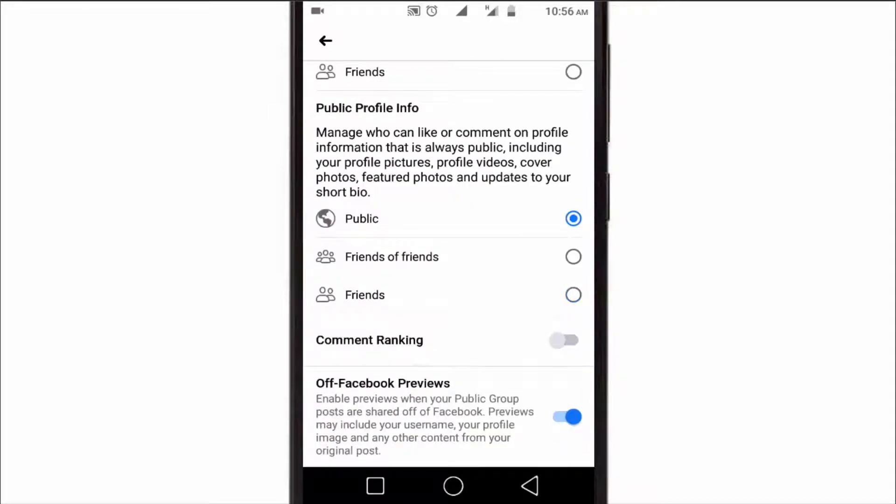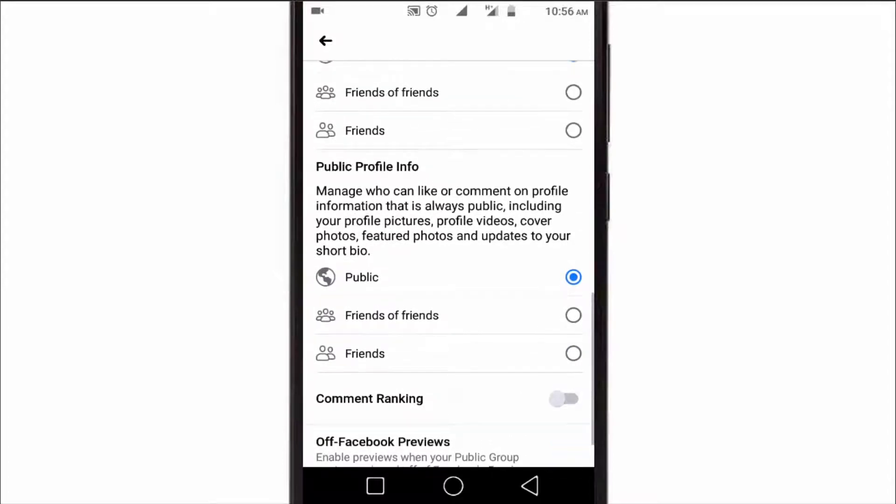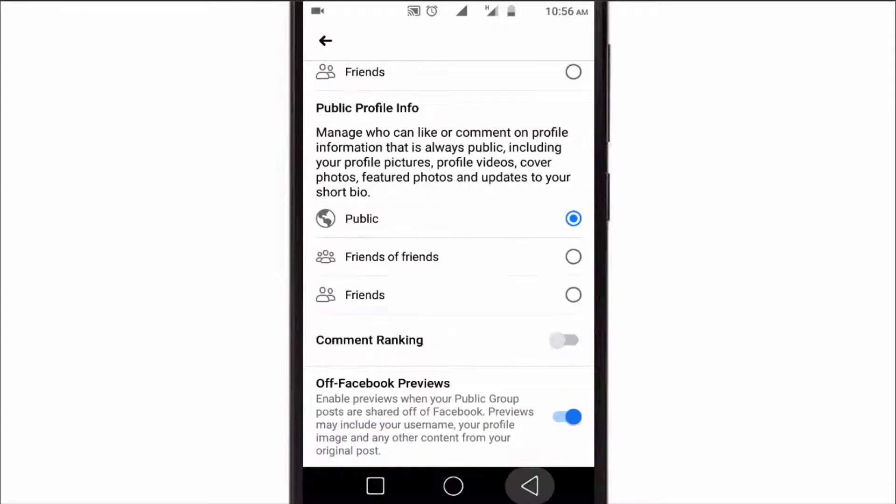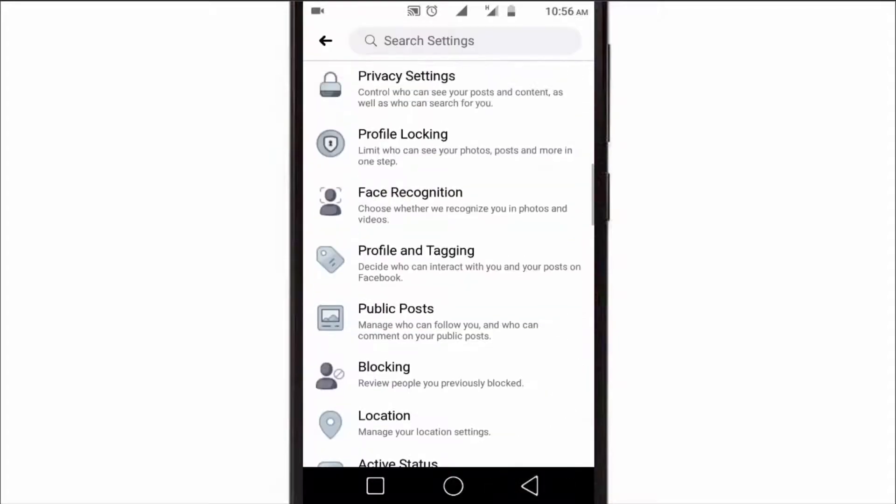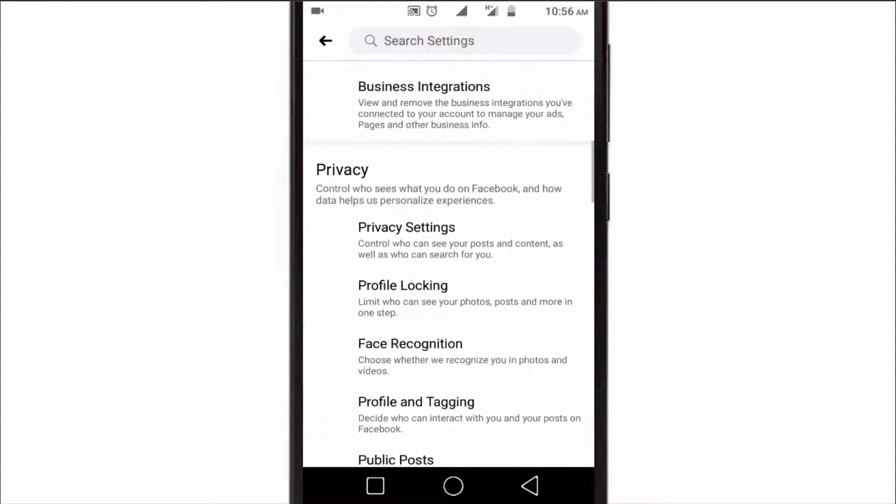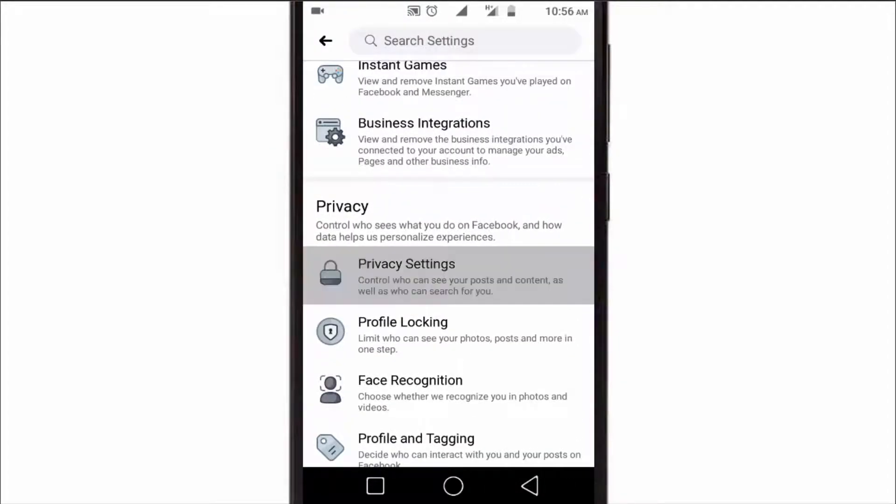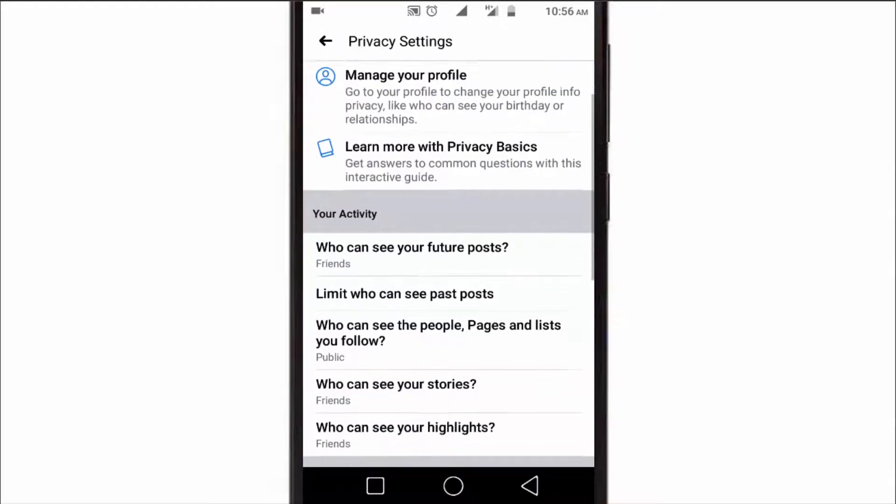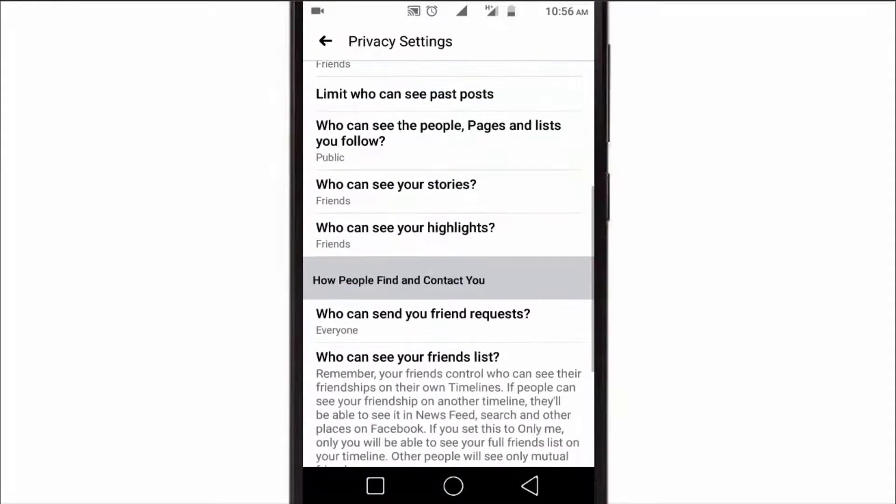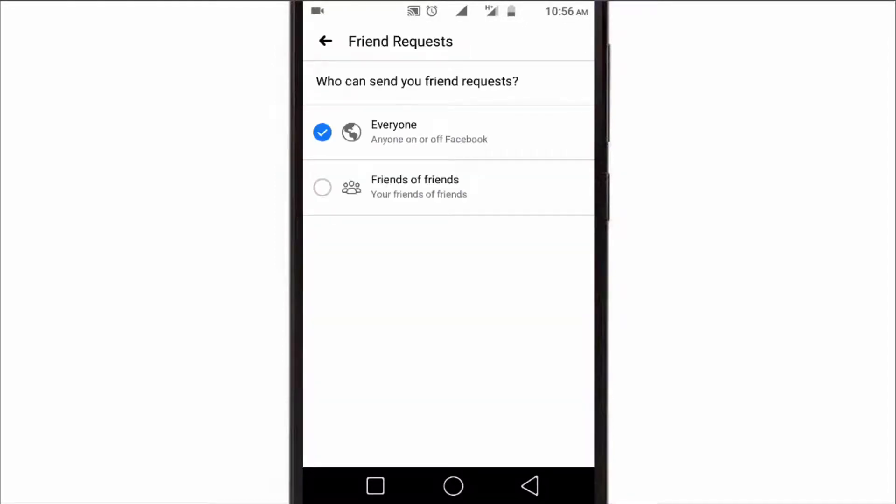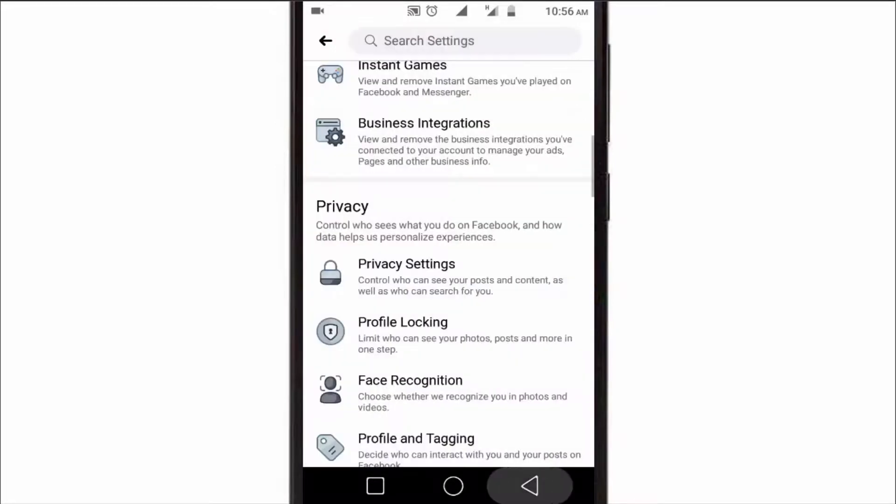As you can see, the settings have been changed. Now just go back and then go to Privacy Settings. Scroll down and here you will see an option 'Who can send you friend requests.' Tap on it and change it to Friends of Friends. That's it. Now go back and go to your profile.